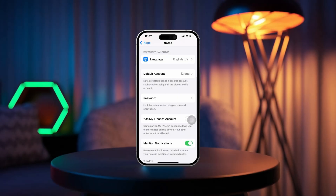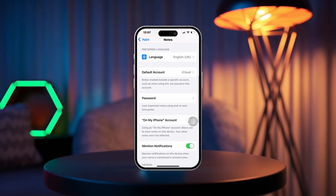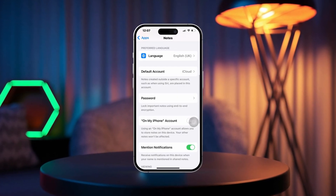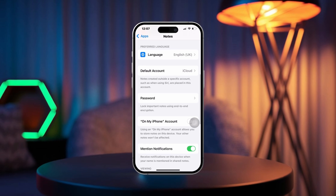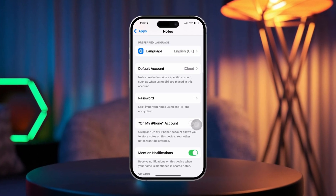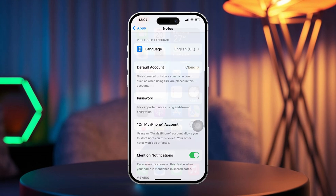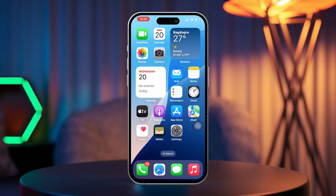Hey there! If you've found yourself locked out of your notes in the Apple Notes app because you forgot the passcode, don't worry. Unfortunately, Apple doesn't offer a way to recover a forgotten password directly, but you can manage your locked notes by following these steps. If you can't remember your passcode and need to get back into your notes, you can remove it completely. Here's how.